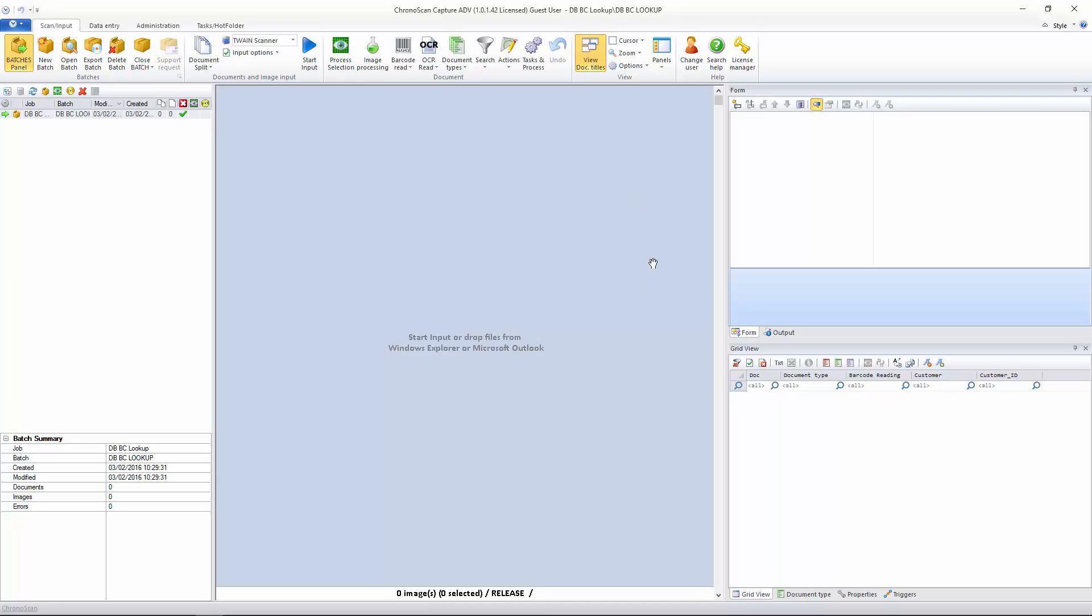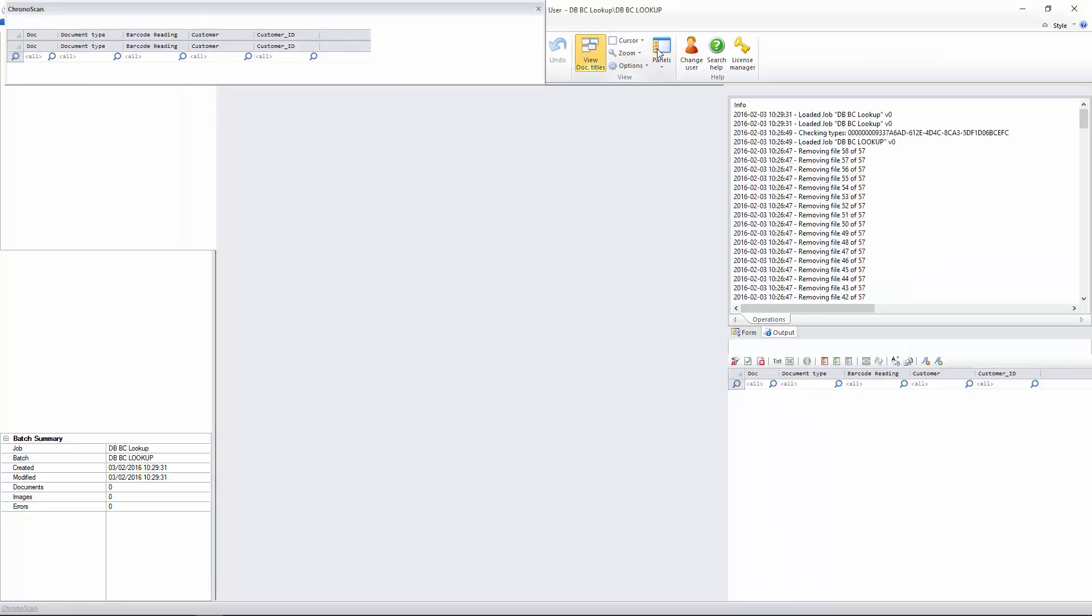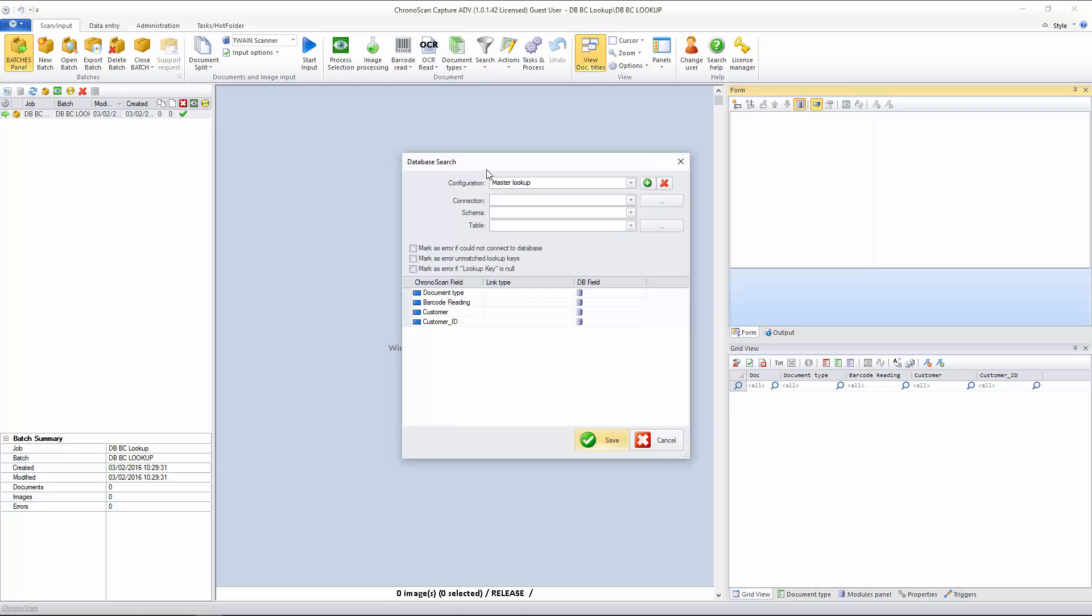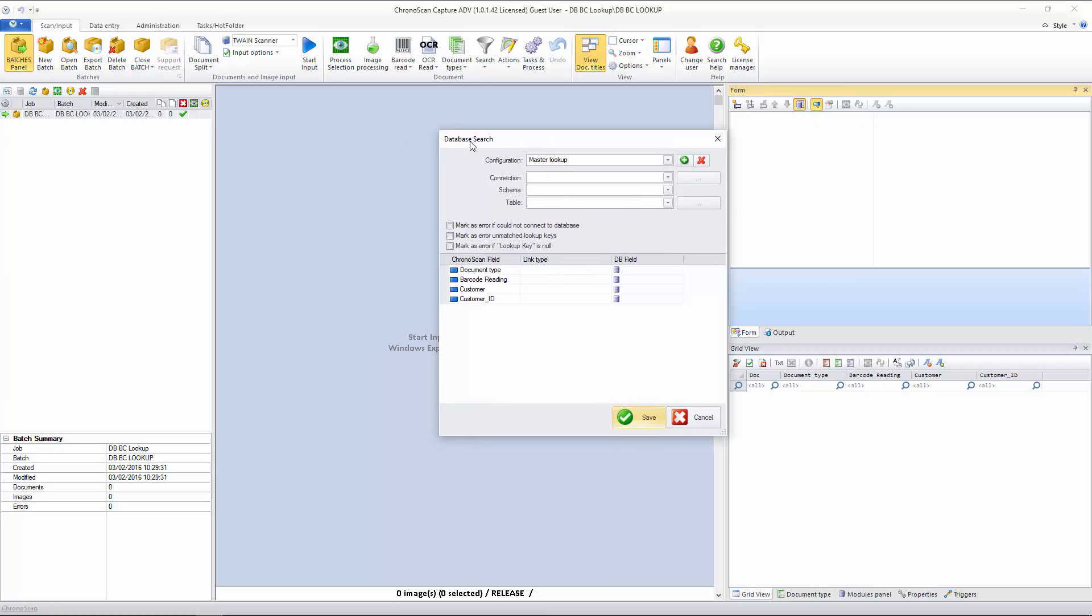To have the database connection set up, I have to go here on the Form panel, and if you don't have it, just click on the Panels button up here, and I am in the Scan Input tab. I will click on these little links with External Database button here on the Form panel again, and that will show up the Database Search window.